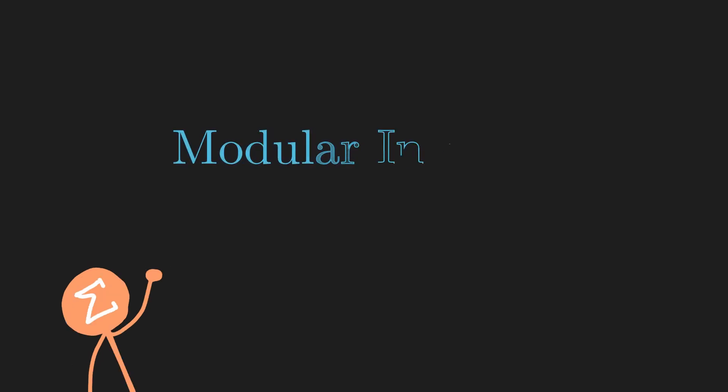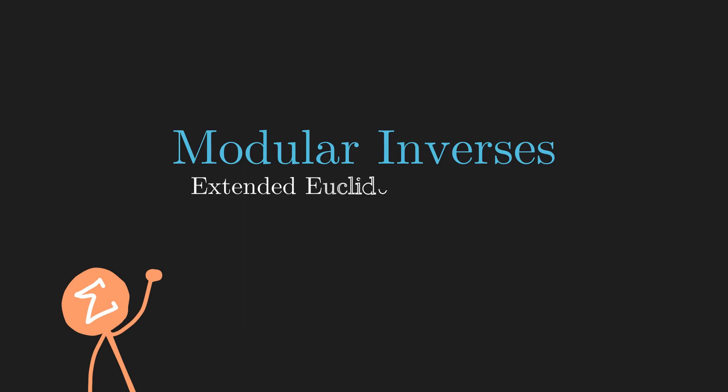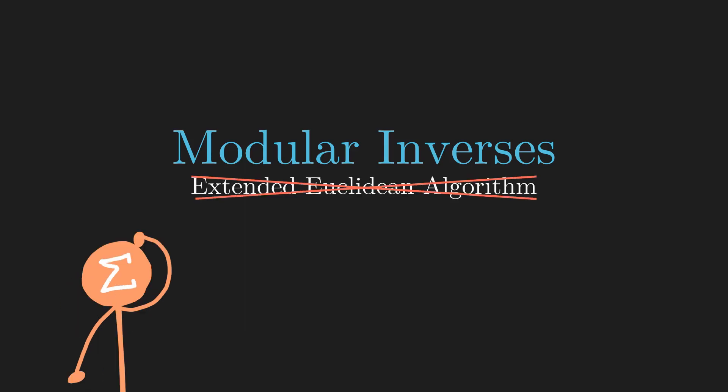Students of number theory will be familiar with the concept of modular inverses and their proof of existence using the extended Euclidean algorithm, but this isn't what this video will be about.